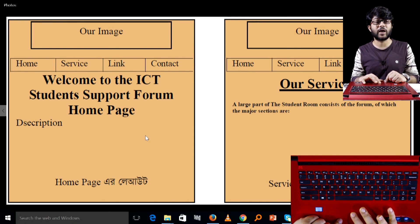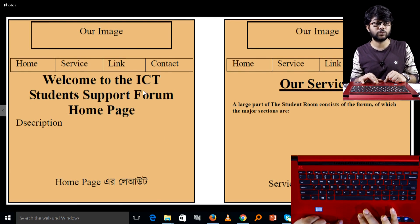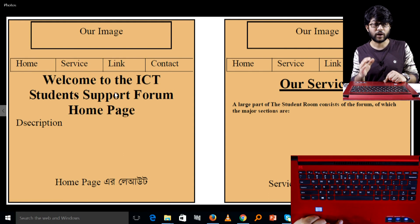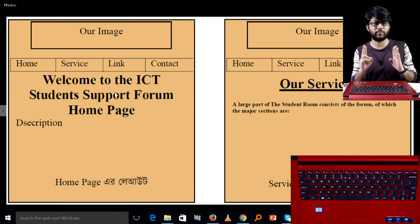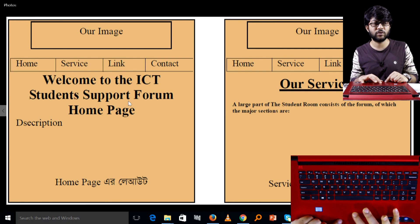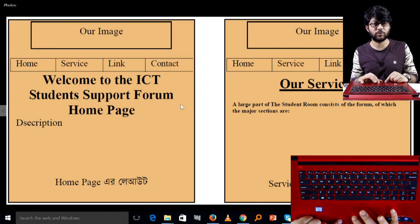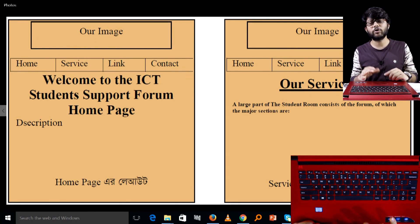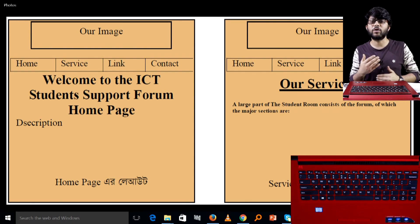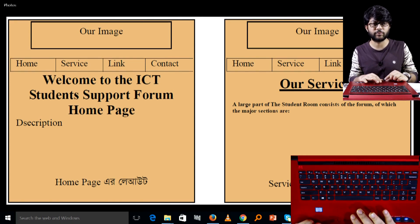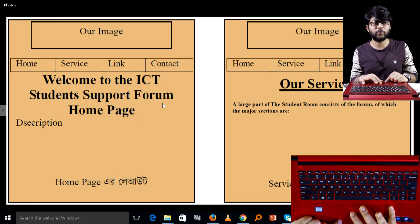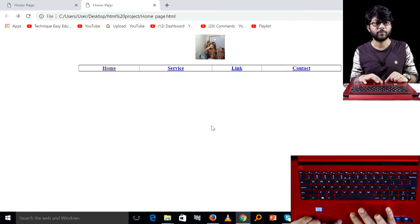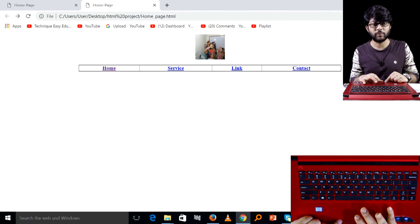Welcome to the ICT. You can also have a link in the description — students support from home page. So what do you want to design? Welcome to the ICT. We'll show you the content. If you have to write the content, you need to show the output of this content. I will show the output of this content.